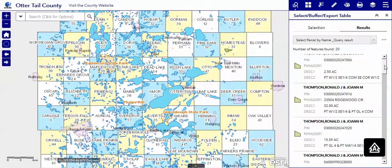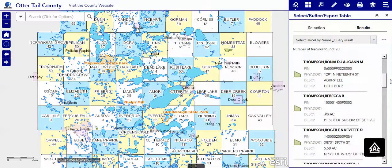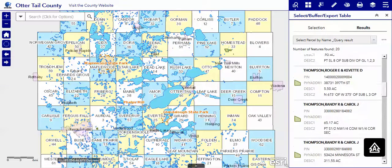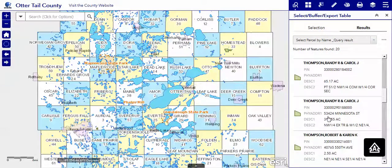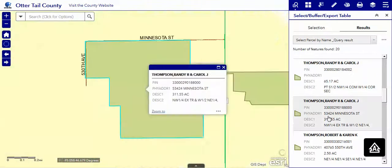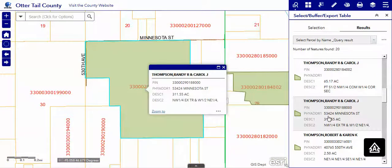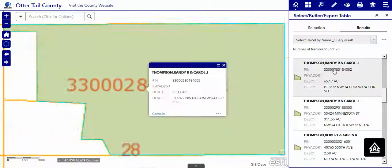Here you can see all the names that started with Thompson, comma, R. Of course we can always pick the one that we want to use, like that, and we'll zoom right to it, as in this one.